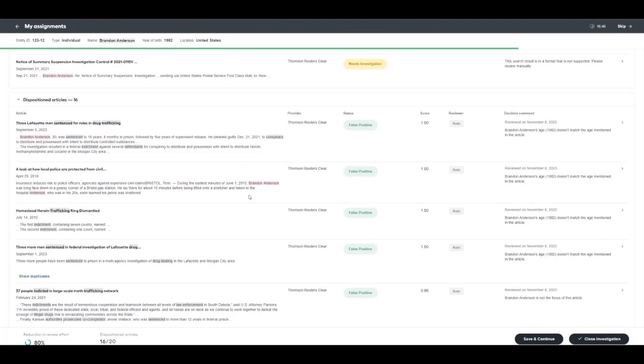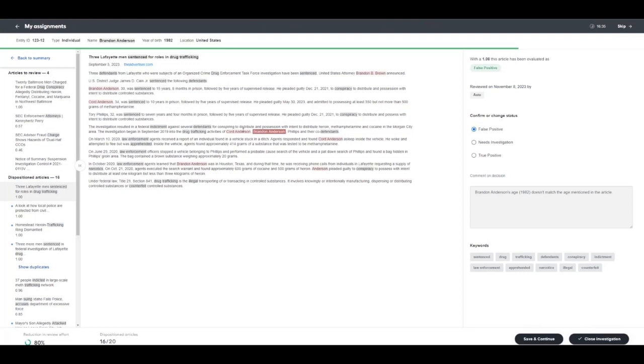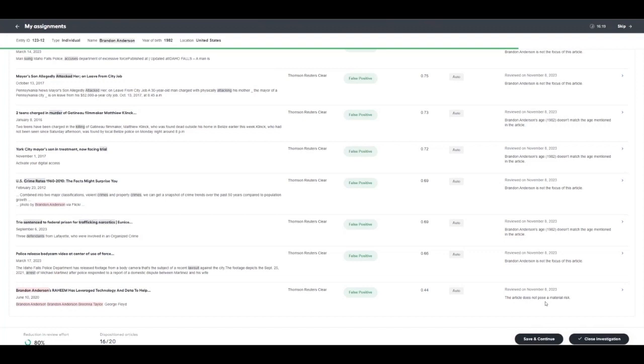You'll notice at the bottom of the screen these 16 articles and the reasons why they've been cleared, including age mismatch and Brandon not being the focus of the article. If we open this first example, we'll notice Brandon Anderson being mentioned as age 30, but based on input information, digital worker Evelyn knows this is not the same Brandon Anderson and has marked this article as a false positive so that analysts do not have to review this article.